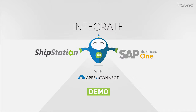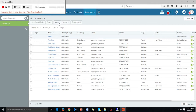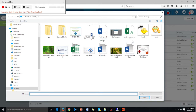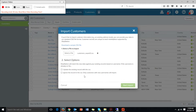Hello and welcome to AppsyConnect demonstration. In this demo we will show you how AppsyConnect can be integrated between ShipStation shipping solution and SAP Business One ERP system. In this case we have used SAP Business One on HANA as its core database.